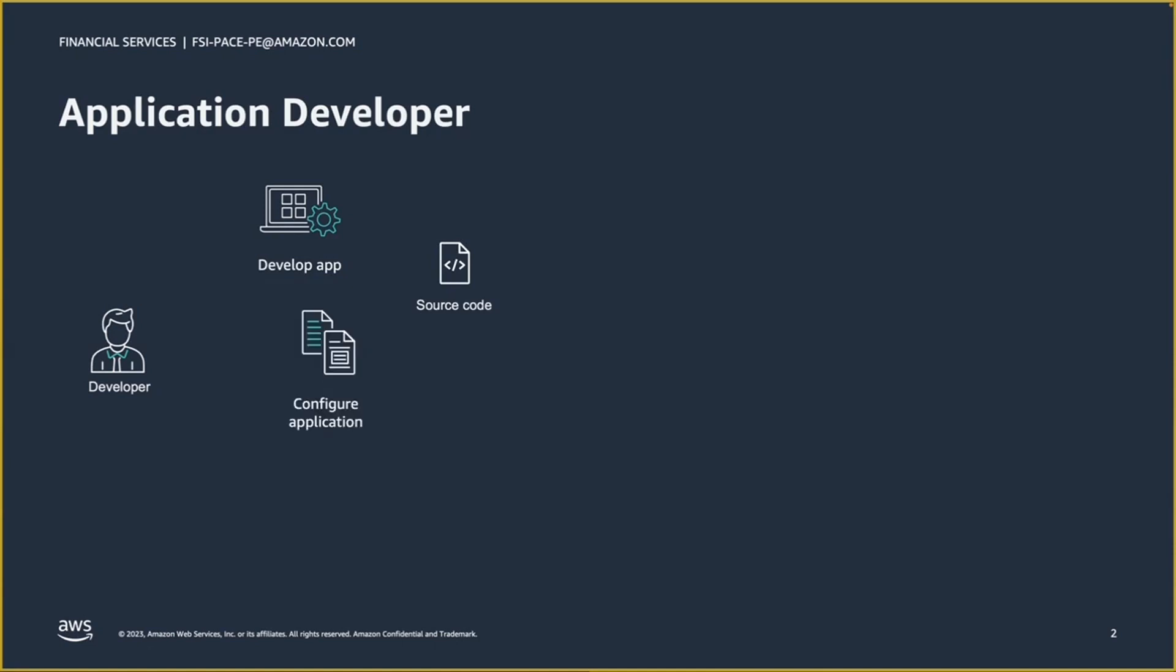configuring my application, working with data sources, or troubleshooting where I'll review logs or other monitoring-related activities.